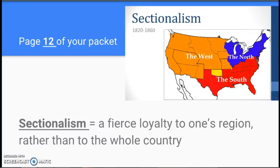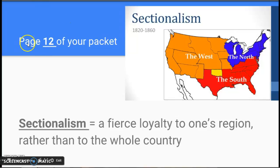Hello, everyone. This is Mr. Cole. Thanks for watching this screencast in order to complete tonight's homework assignment. For this video, you should be on page 12 of your packet.